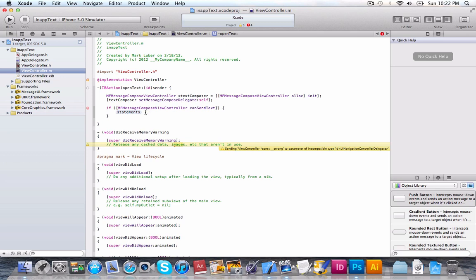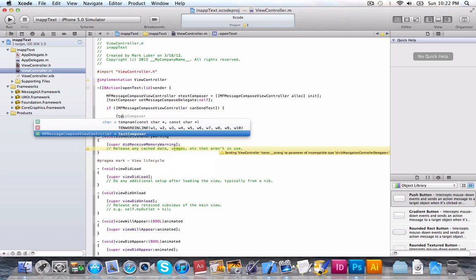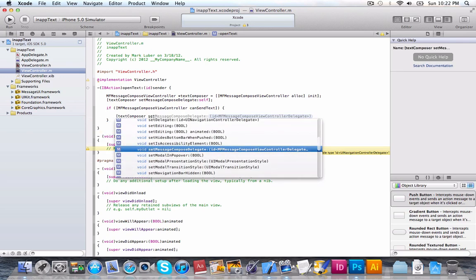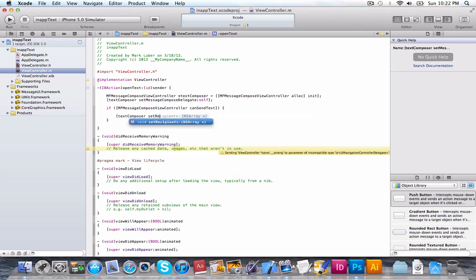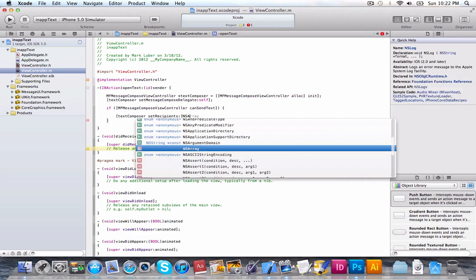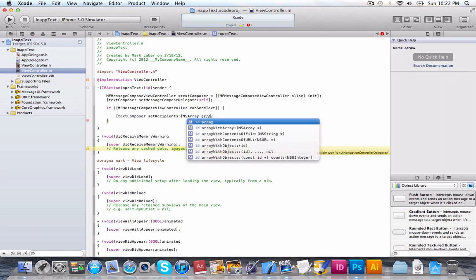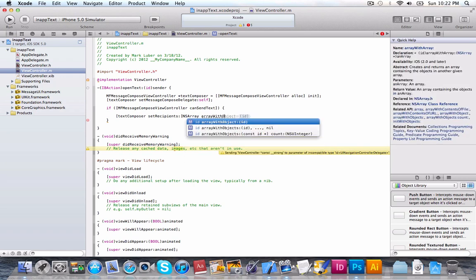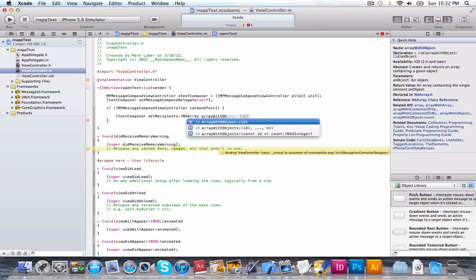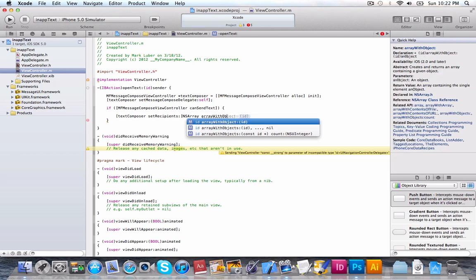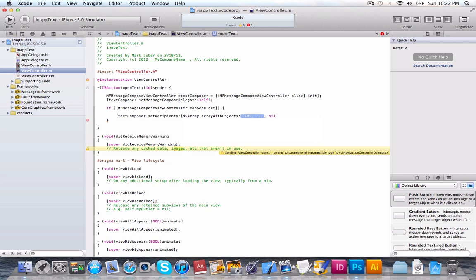statements in here. So, we're going to set a few attributes. We're going to do textComposer setRecipients. Then, we're going to do an NSArray. So, what we're going to do is [NSArray arrayWithObjects]. You could do Object or Objects. In this case, I'm just going to do one object. Actually, I'll just show you. You could do one or more.